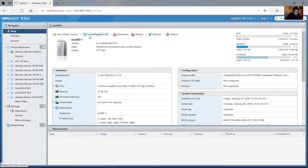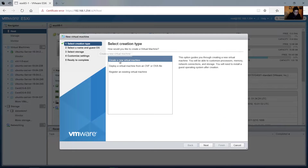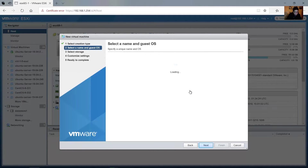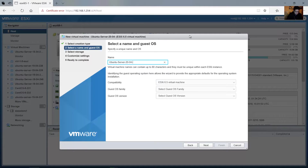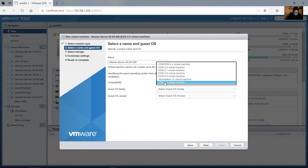Okay, here create and register a virtual machine. New virtual machine. The name...